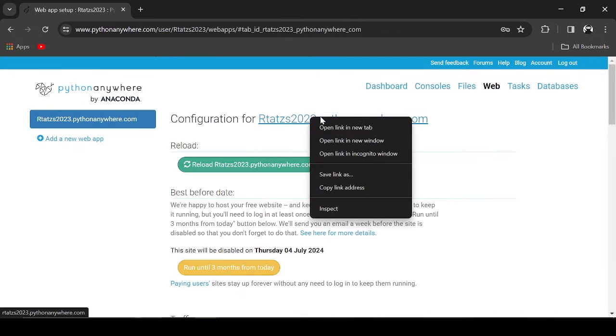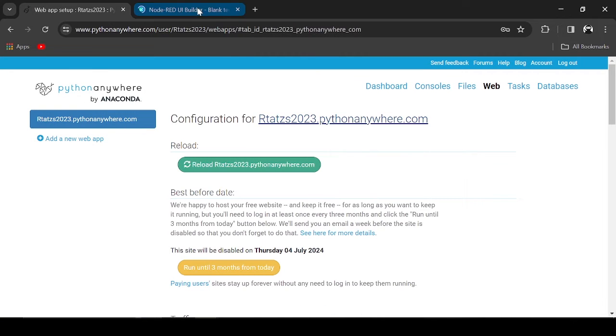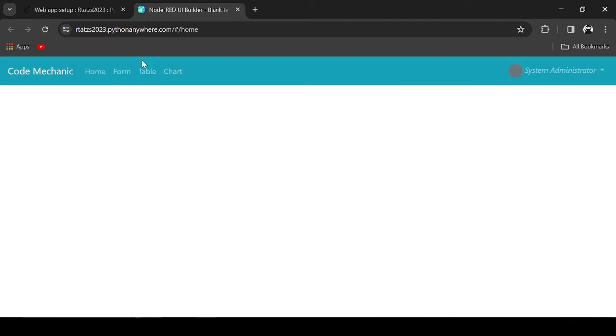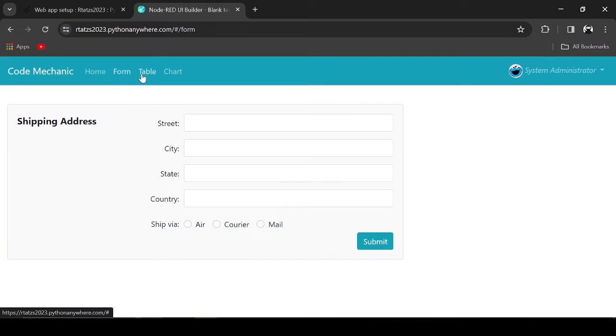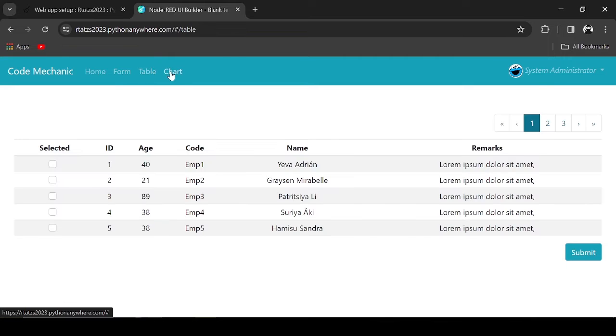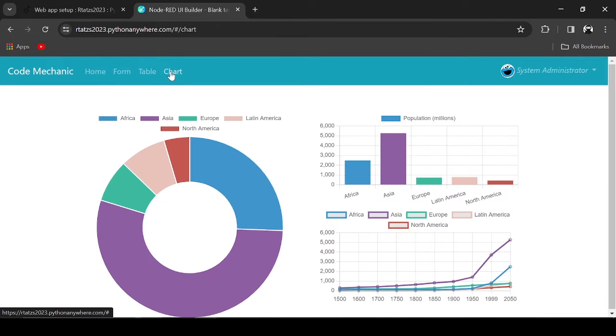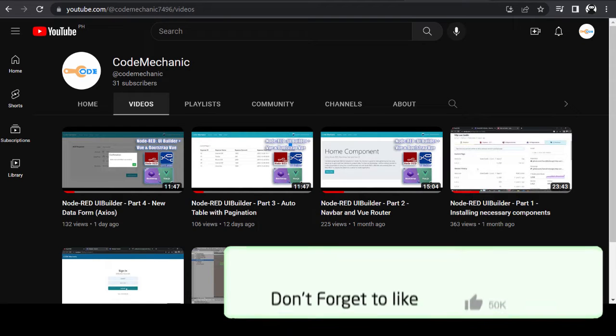Hello Fellow Coders! In this video, we'll deploy the files we created from a previous tutorial in a free web hosting site, Python Anywhere.